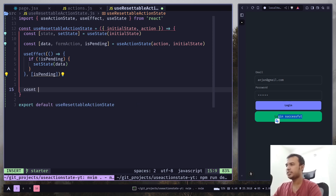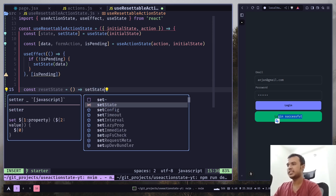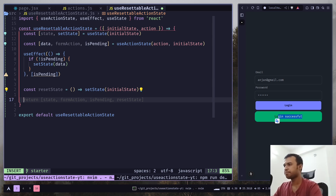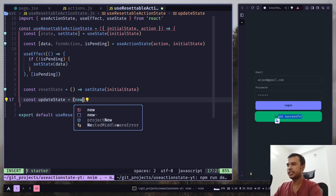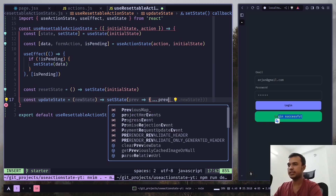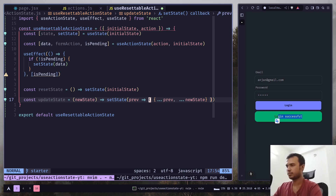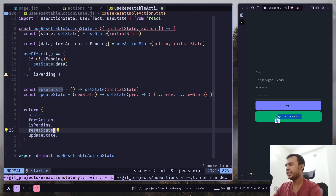For changing the state we can use two functions. First, reset the state entirely: call setState and pass the initial state. Then another function for partial update — updateState — which takes a new state parameter, calls setState, gets the previous state, and spreads the previous state with the new state. Then we return state, formAction, isPending, resetState, and updateState. It's time to replace the hook.